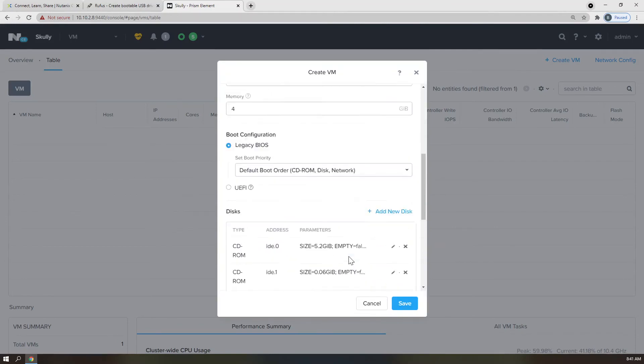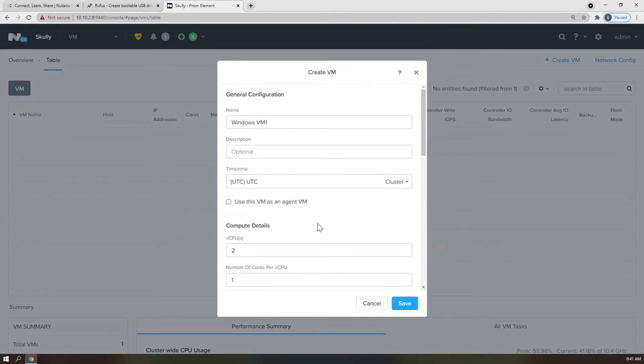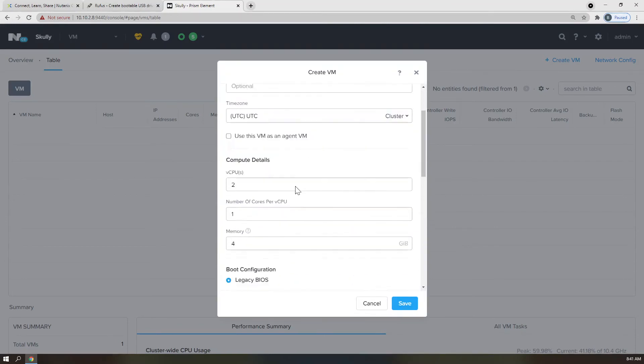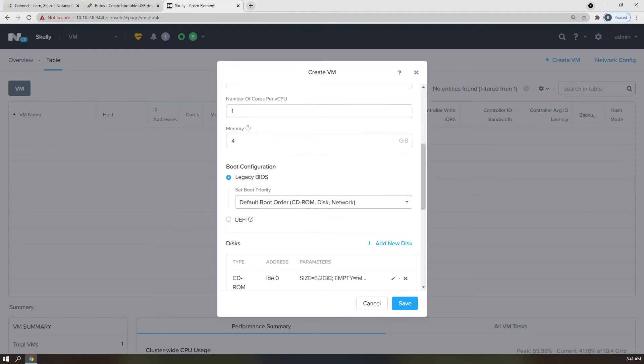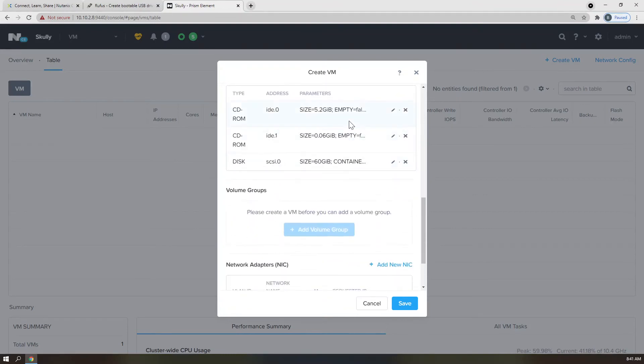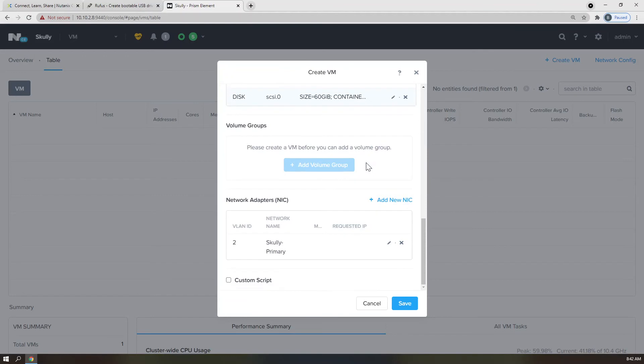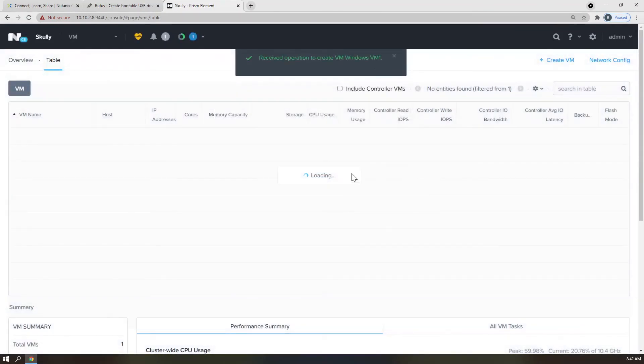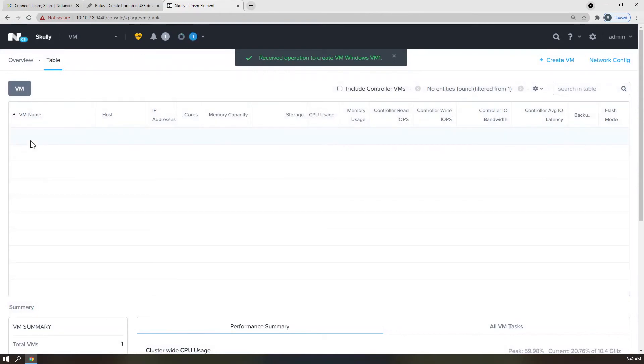Once we've completed that, naming, vCPUs, and memory, providing the VirtIO ISO drive, the Windows ISO, and the install disk, as well as a NIC, we're able to click Save. And that will generate the virtual machine right here in our VM table.